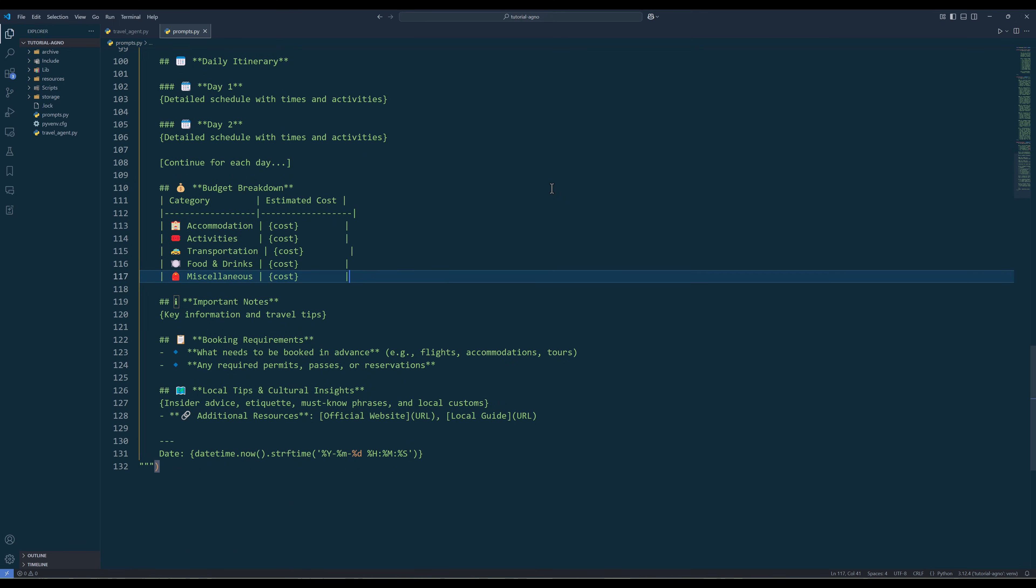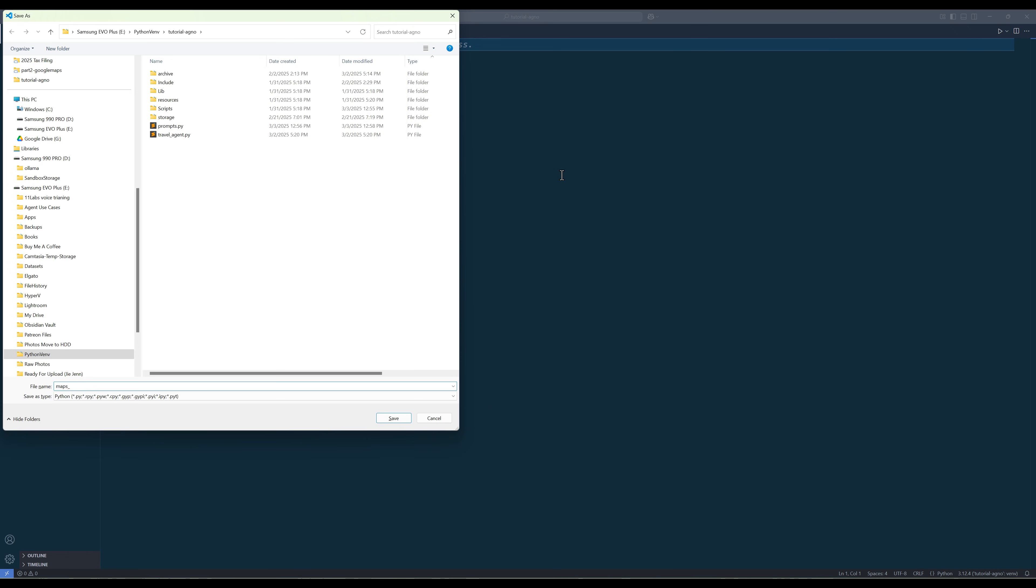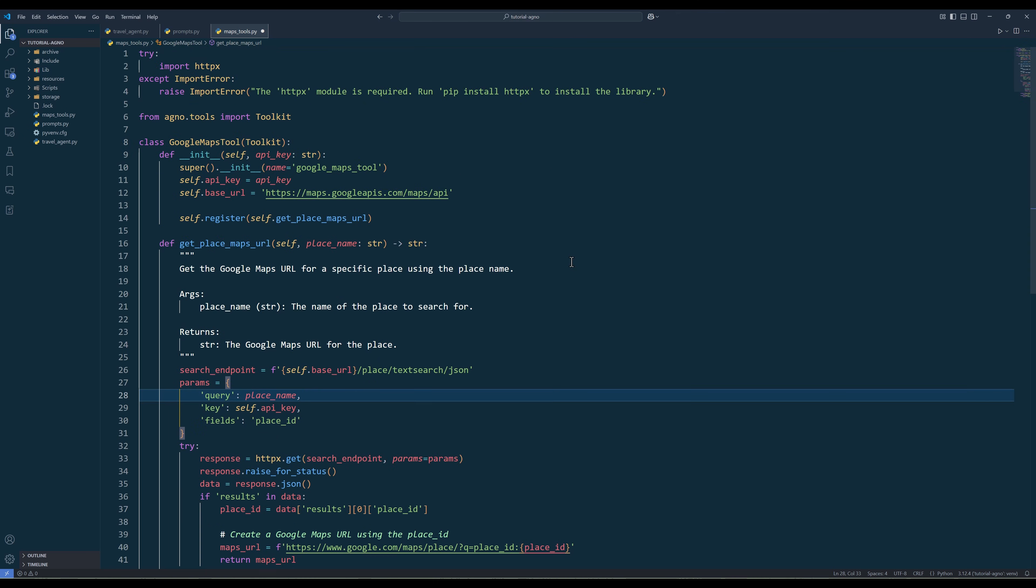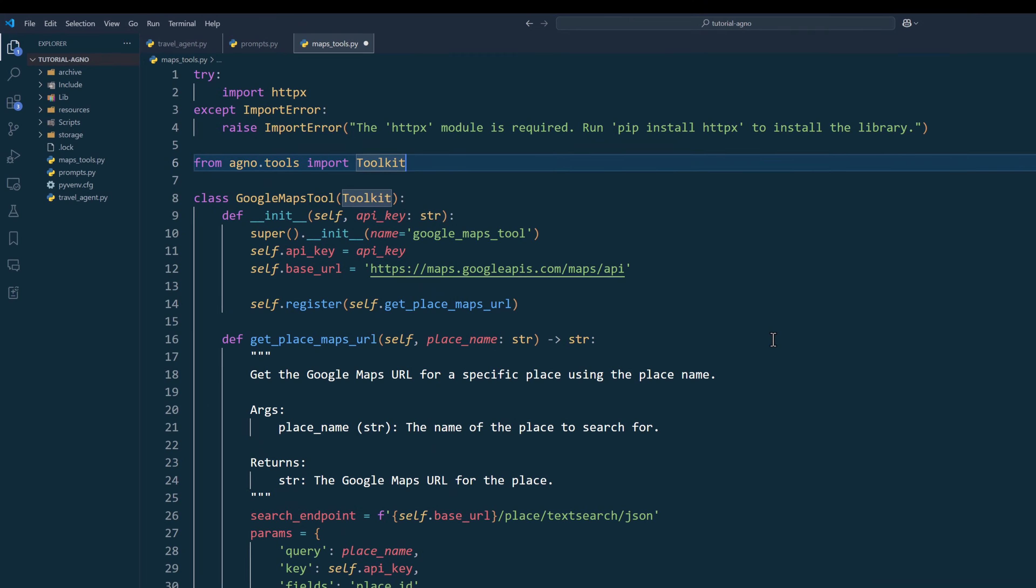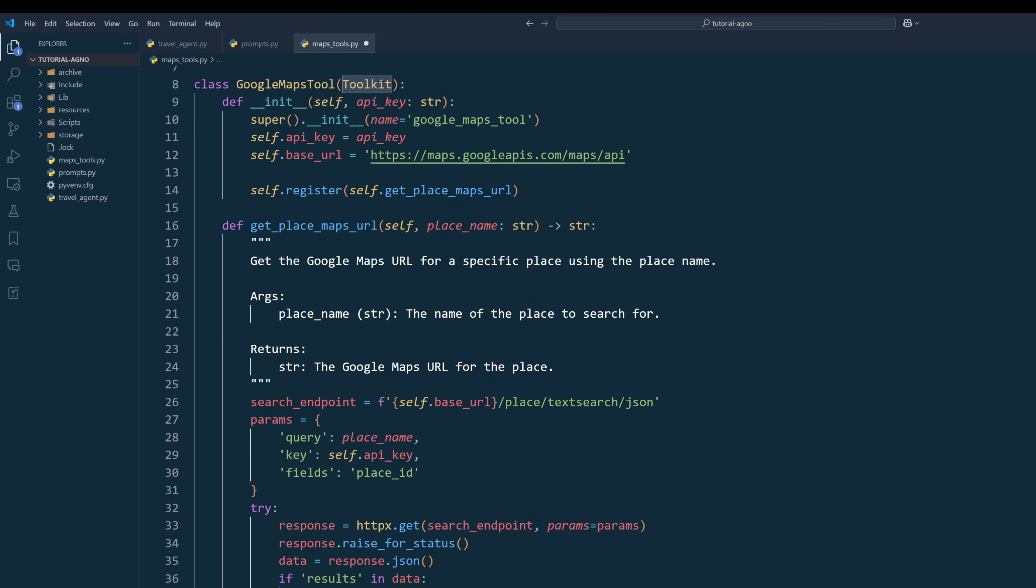Now let's work on the agent tools. Agno already has DuckDuckGo and EXA from its own toolkit library, and we will use the pre-built tools instead. And for the Google Maps tool, create a Python file and name it maps-tools.py. In the module, import HTTPX and toolkit from Agno tools to make request calls and convert function to Agno's specific toolkit. And to create the Google Maps agent toolkit, create a class called Google Maps tool with toolkit as the base class and API key as a required parameter. In the class, use the init method to store the API key and define the base endpoint URL.